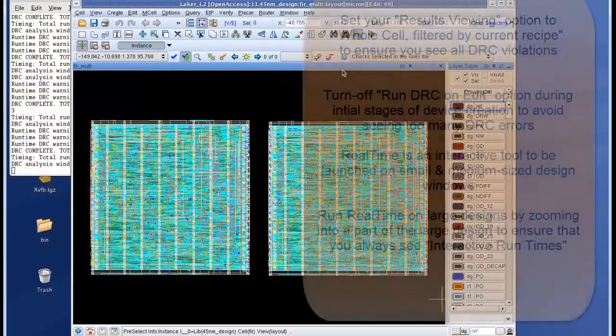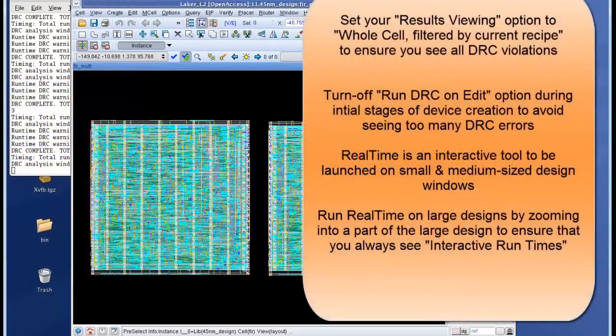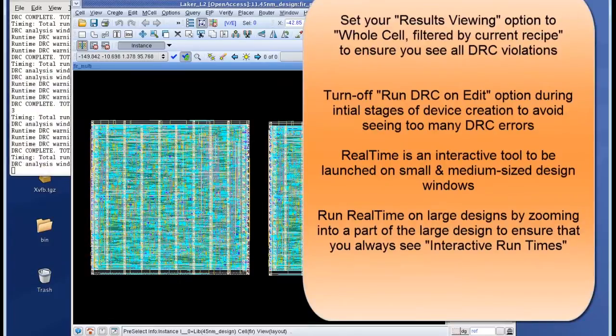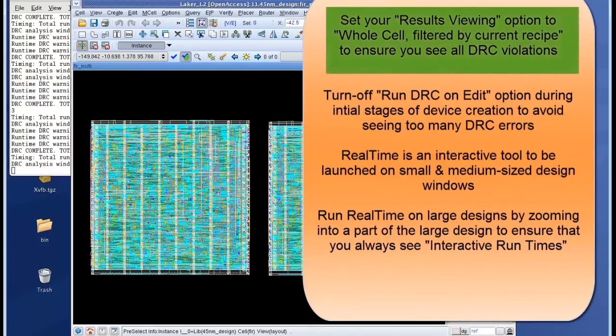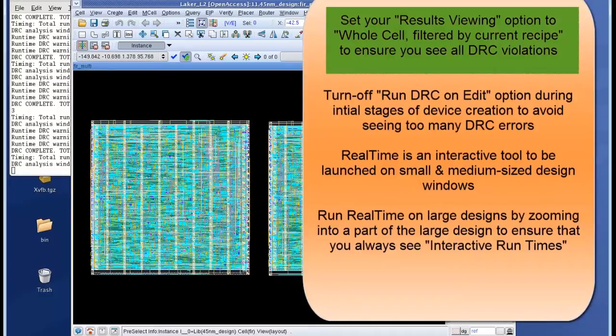So let's summarize what we have seen in today's video. You have to set your results viewing option to whole cell filtered by current recipe to ensure that you see all the DRC violations.